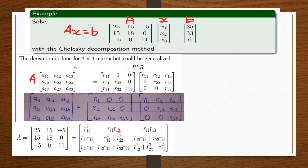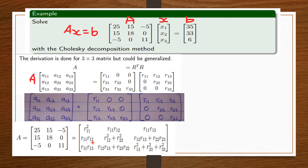Next, r11·r13 corresponds to negative 5 in matrix A; since r11 = 5, we get r13 = negative 1. I substitute negative 1 wherever r13 appears. Then r12² + r22² corresponds to 18; since r12 = 3, we can solve for r22 = 3. We continue this process for all remaining values.